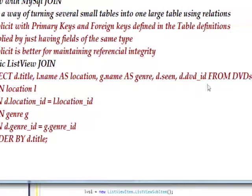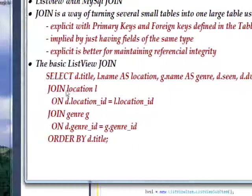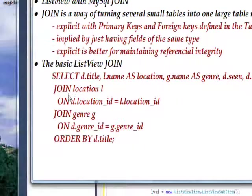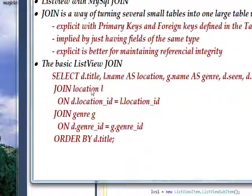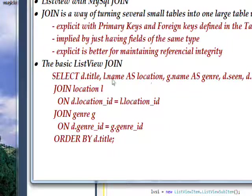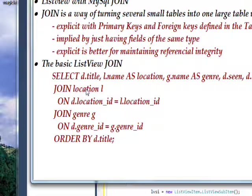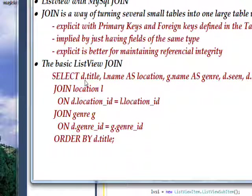And when we look down further, there's a join statement. It says join location l. And l is an alias for the location table. So we have l.name as location, which references a field within the location table, or actually within the big table we're creating that combines the three smaller tables.